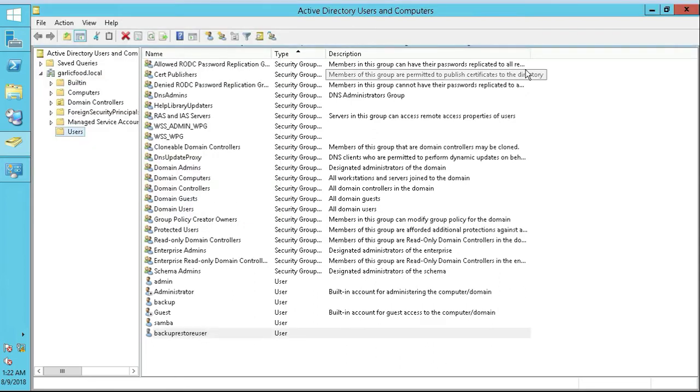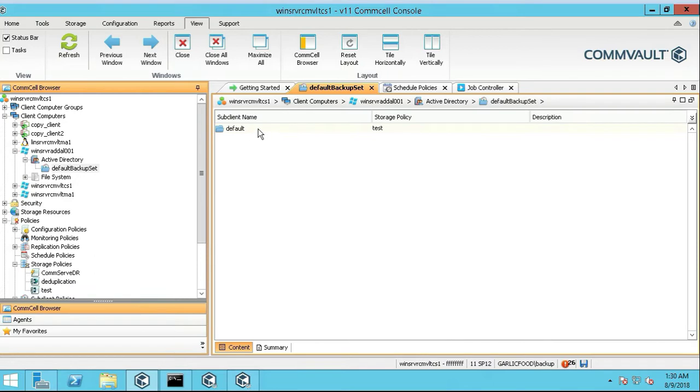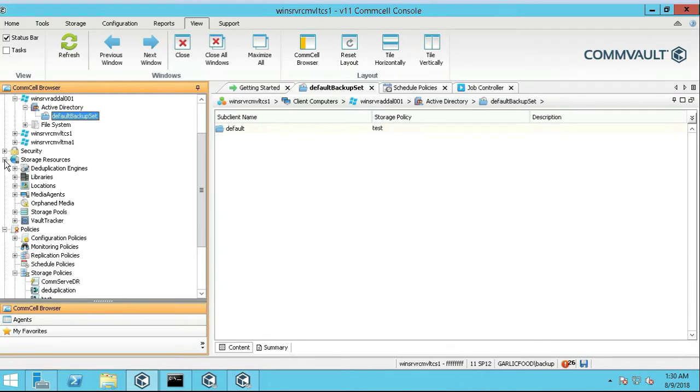We're going to hop over to the commserve and we're going to set it up. So we're going to head over to our Active Directory, click on our default backup set, and then we're going to actually change this. So the storage policy is where you store it. That would be under Storage Resources, where you're going to put it at, the library.